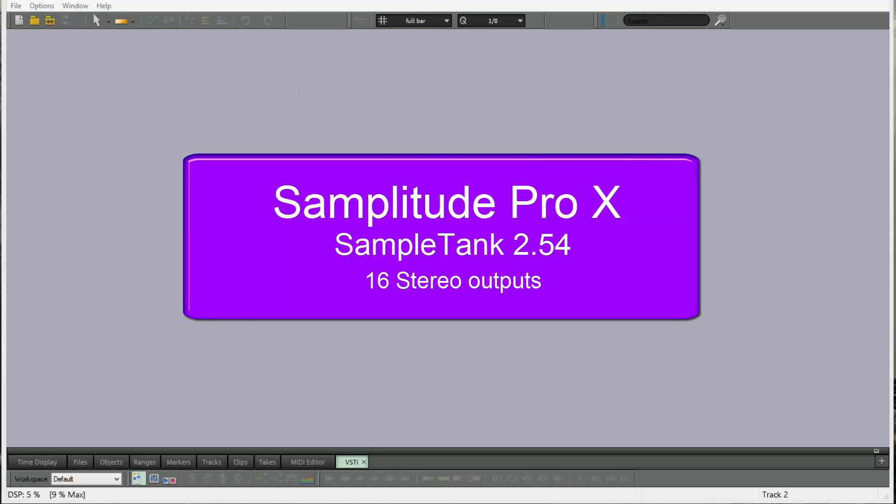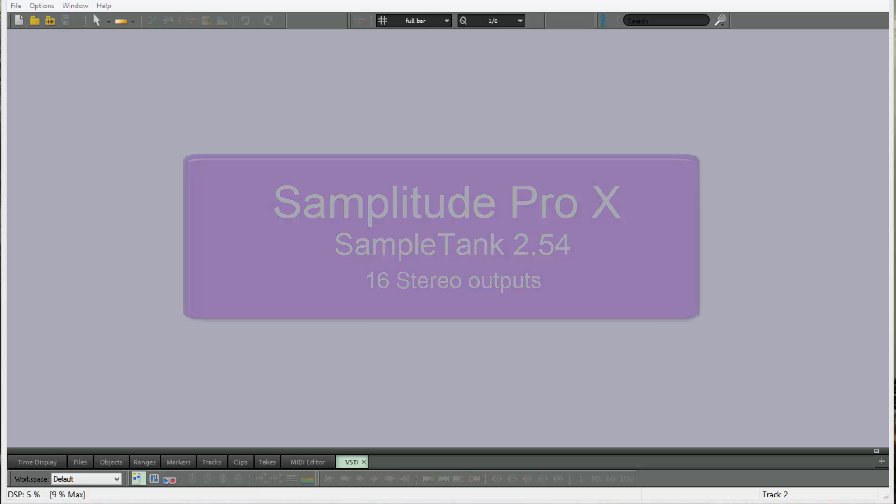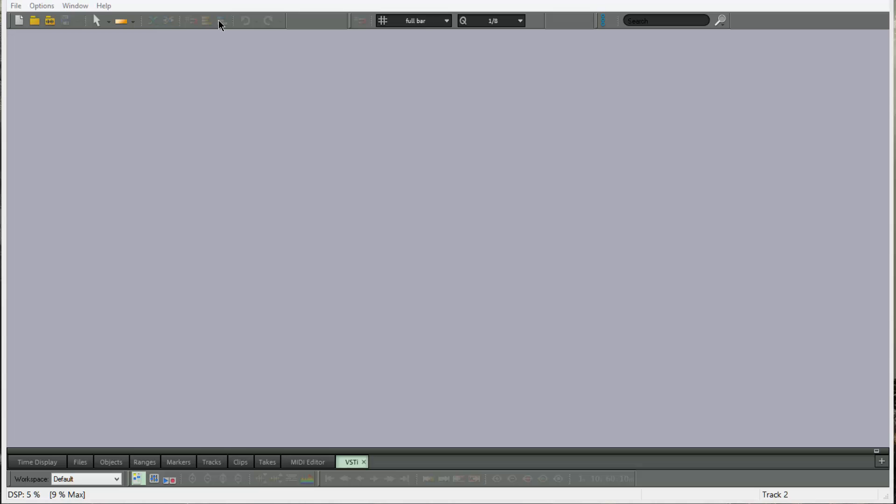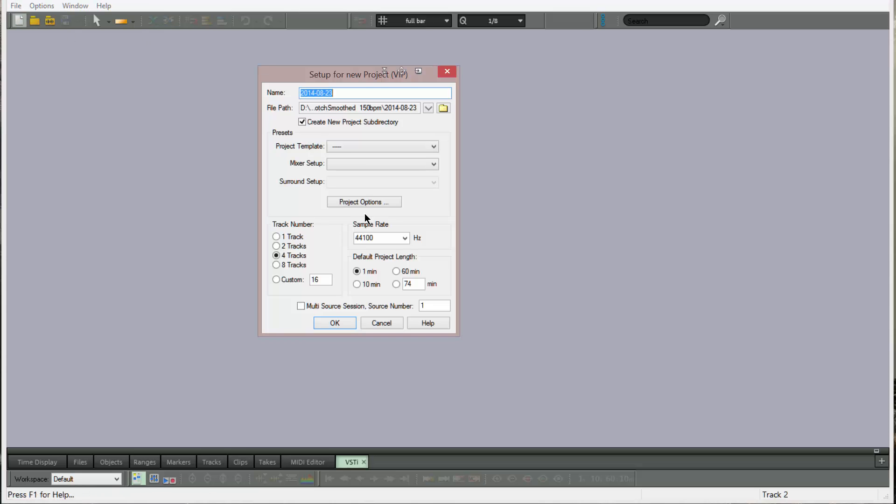This tutorial is going to show you how to assign multiple outputs using SampleTank 2.5 in Samplitude. I'm going to start by opening a new project by clicking on this icon here, and I'm just choosing one track.